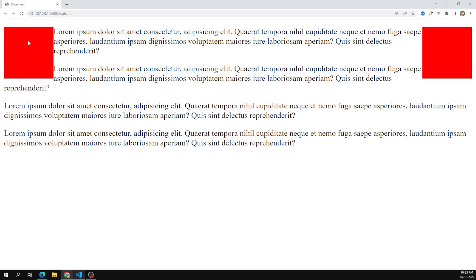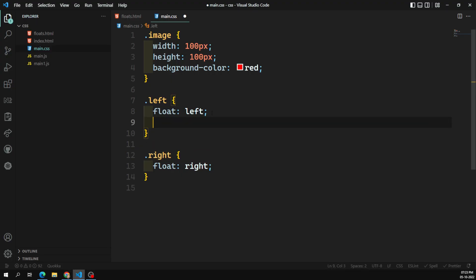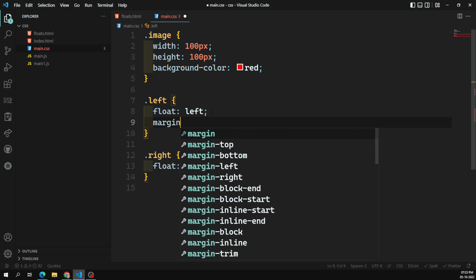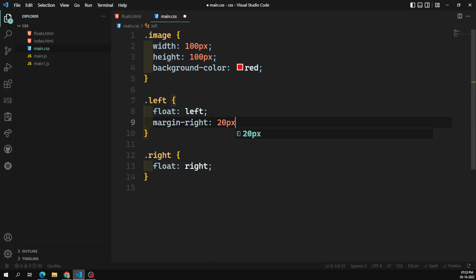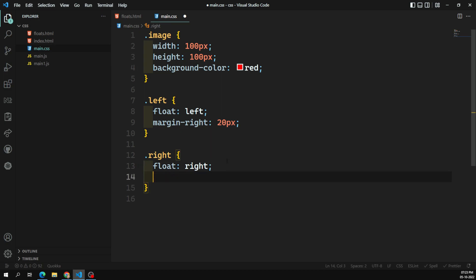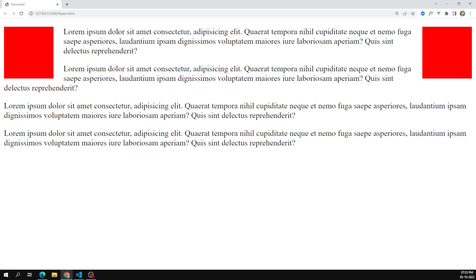If you want to add spacing, for the float left element you can use margin-right of 20 pixels, and for the float right element you use margin-left. Now margin has been applied on either side. Like this you can float content around images.